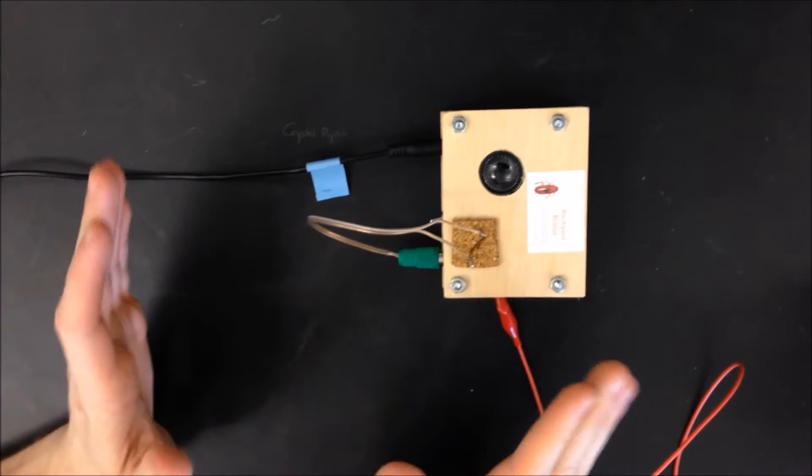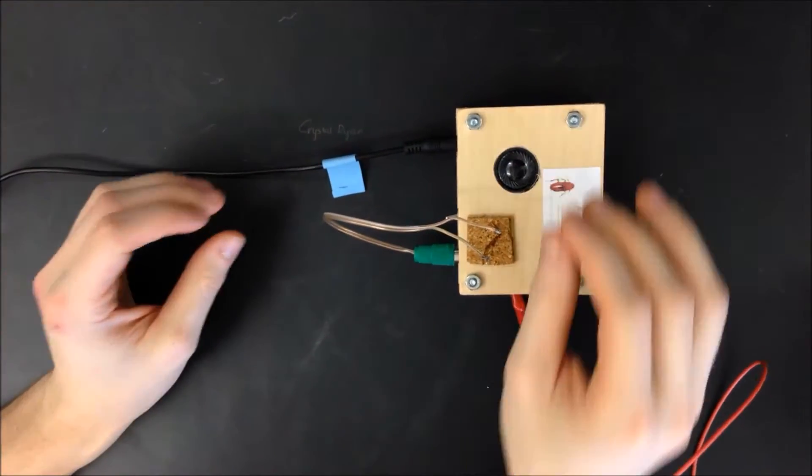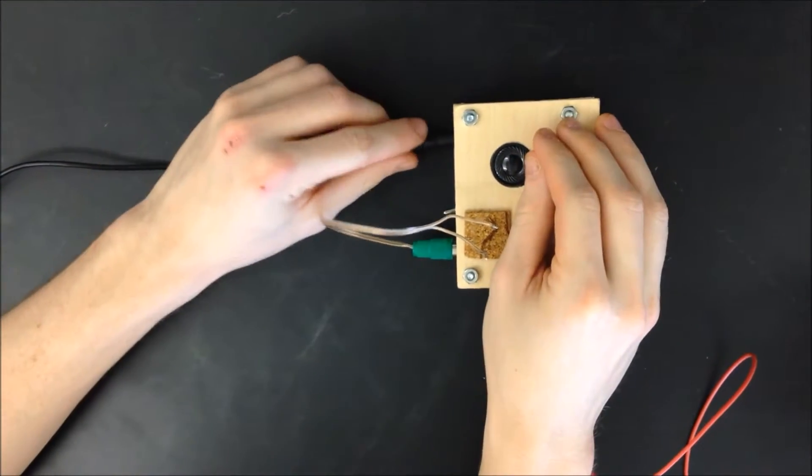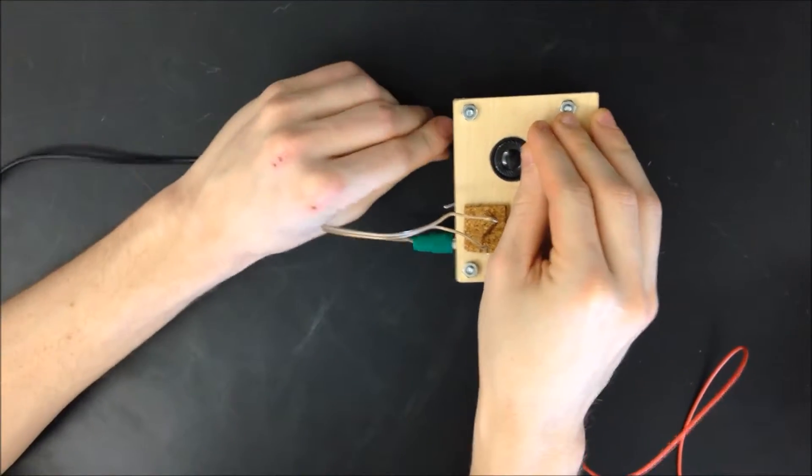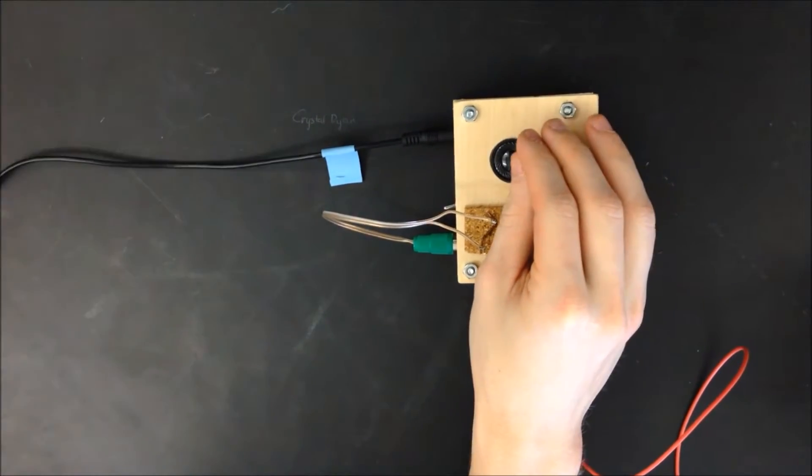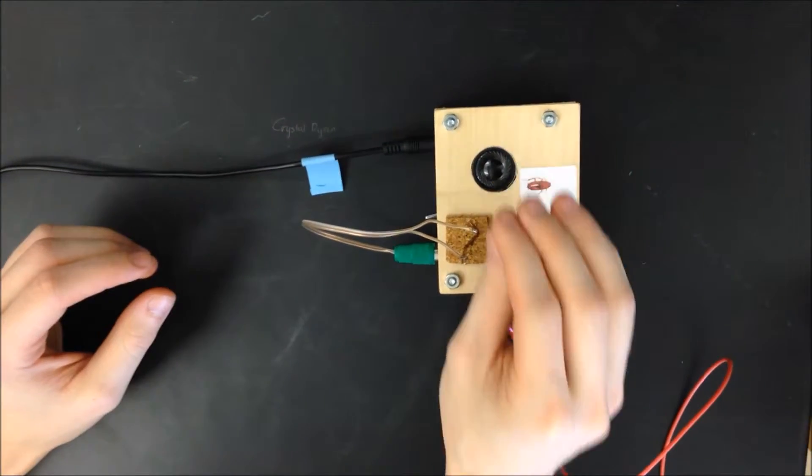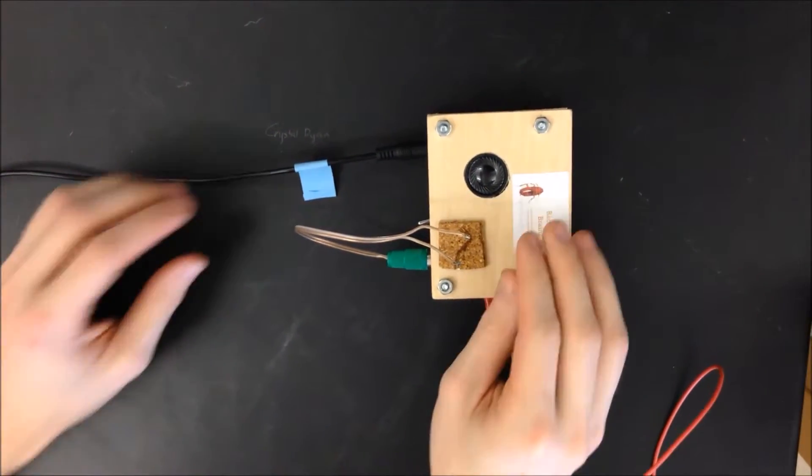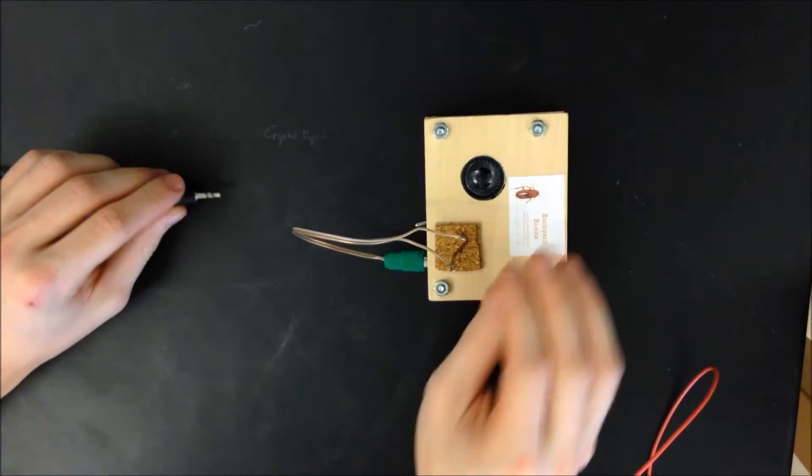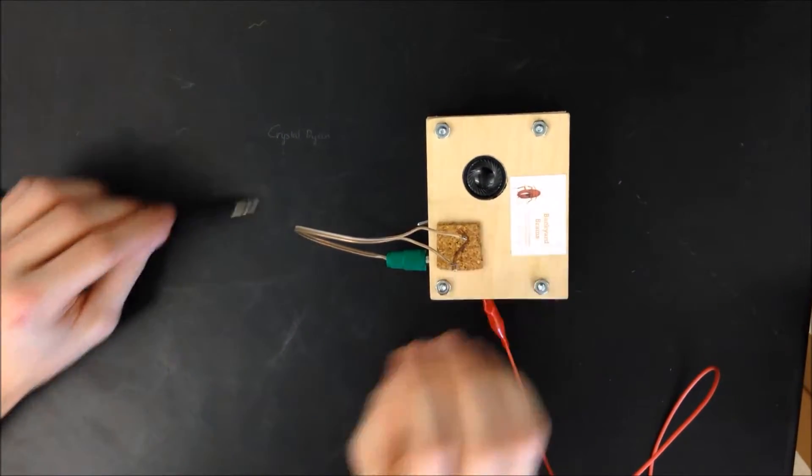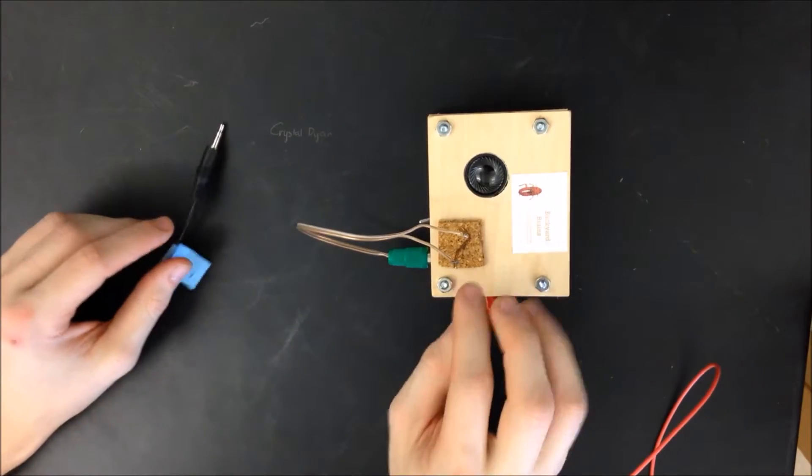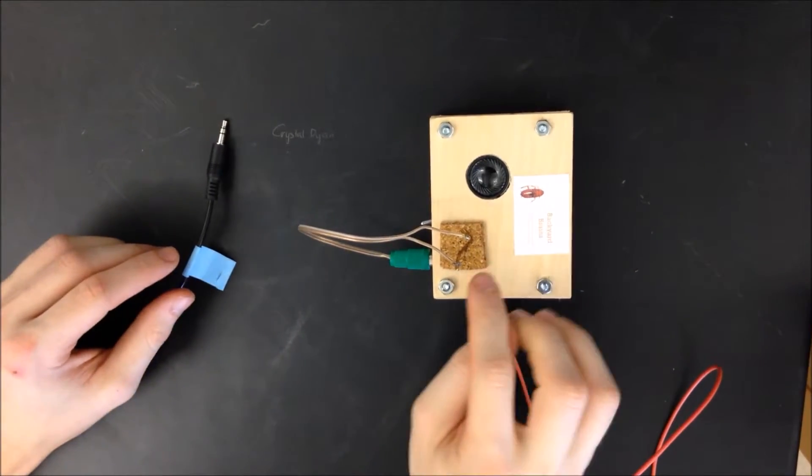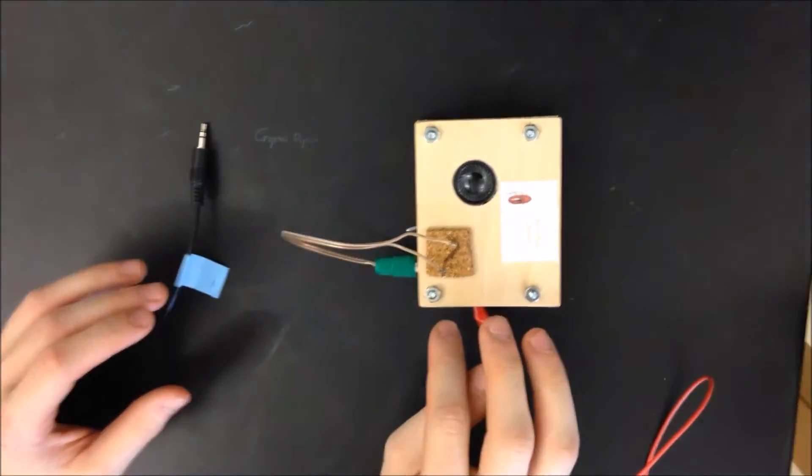So when you are actually watching the action potentials, you'll have this black plugged into the spiker box here and that will be connected to your computer. But when you just want to hear the action potentials from the neuron, you'll keep the cord out so that the sound will be coming from the speaker right here.